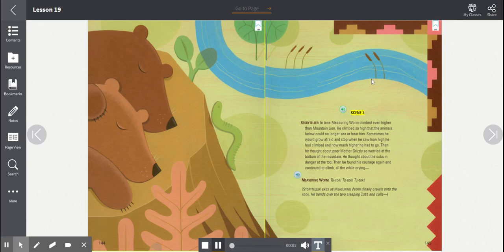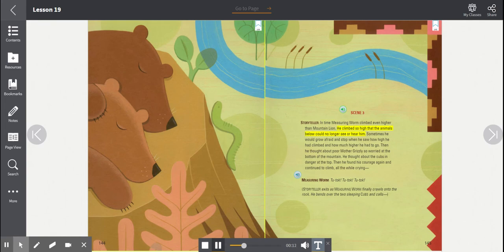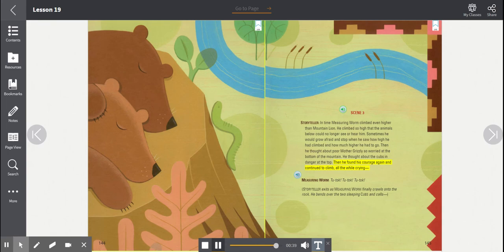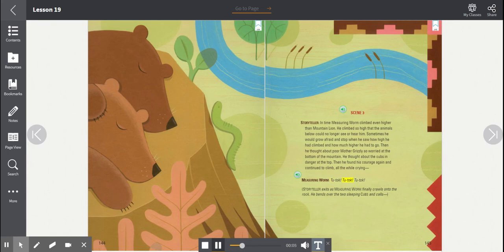Scene 3. Storyteller. In time, Measuring Worm climbed even higher than Mountain Lion. He climbed so high that the animals below could no longer see or hear him. Sometimes he would grow afraid and stop when he saw how high he had climbed and how much higher he had to go. Then, he thought about poor Mother Grizzly, so worried at the bottom of the mountain. He thought about the cubs, in danger at the top. Then he found his courage again and continued to climb, all the while crying, Tootak! Tootak! Tootak!